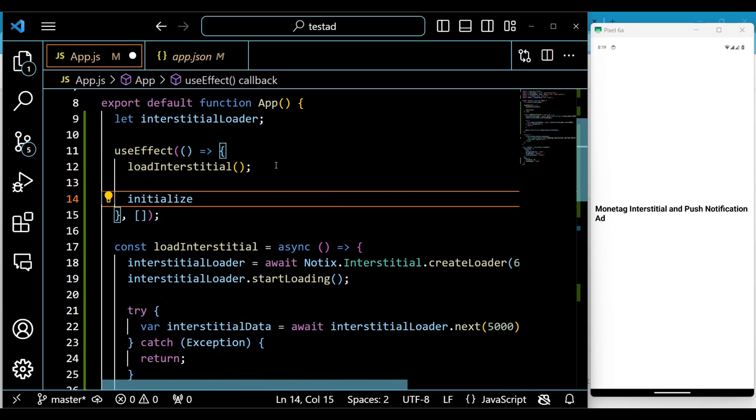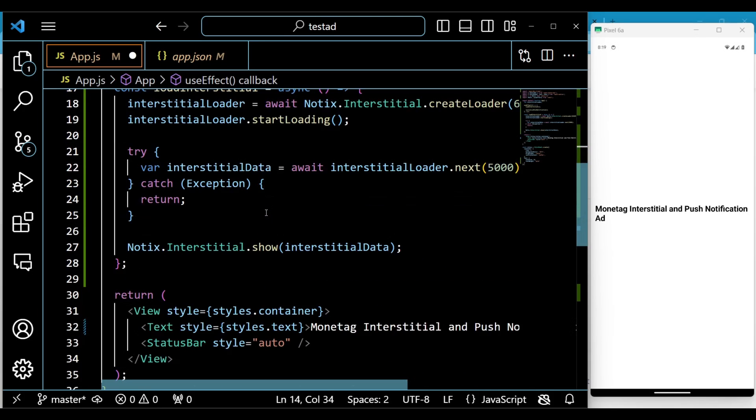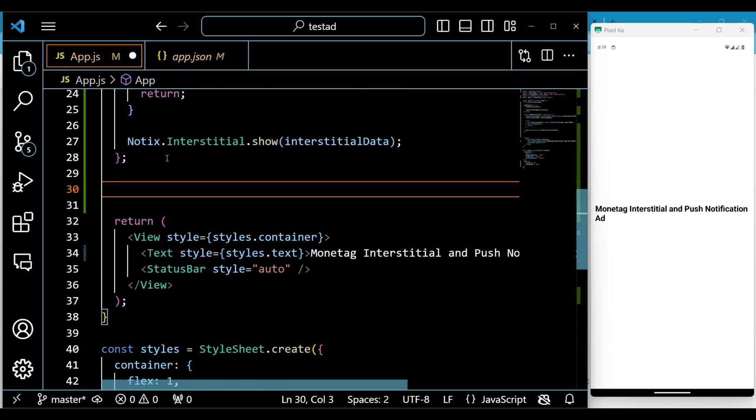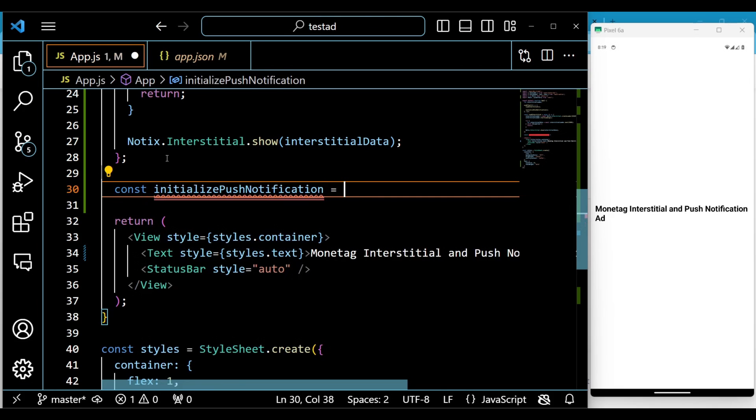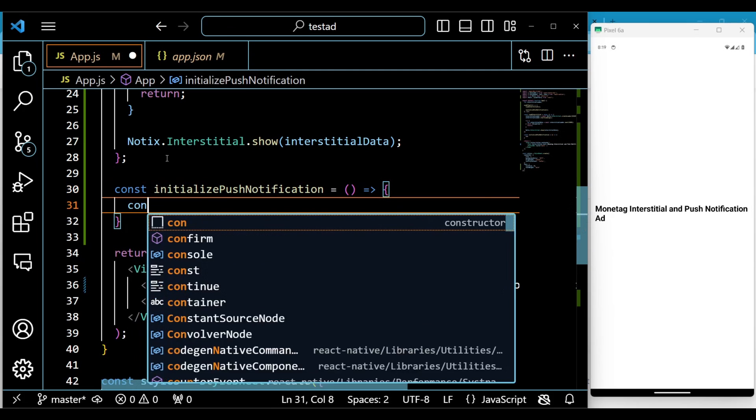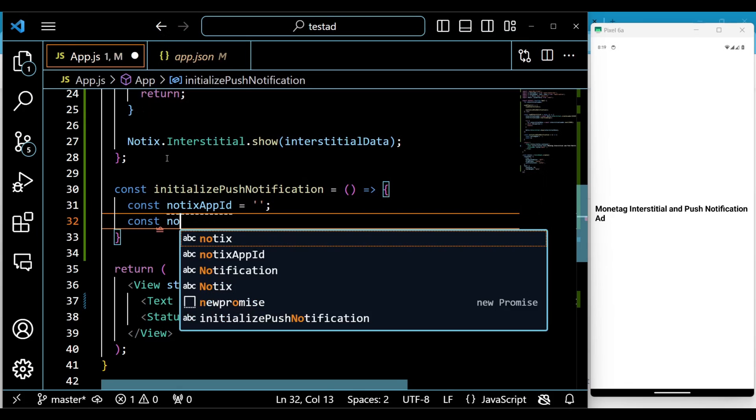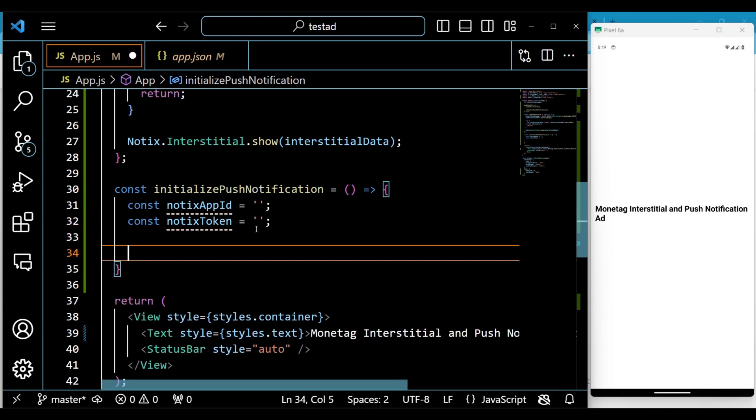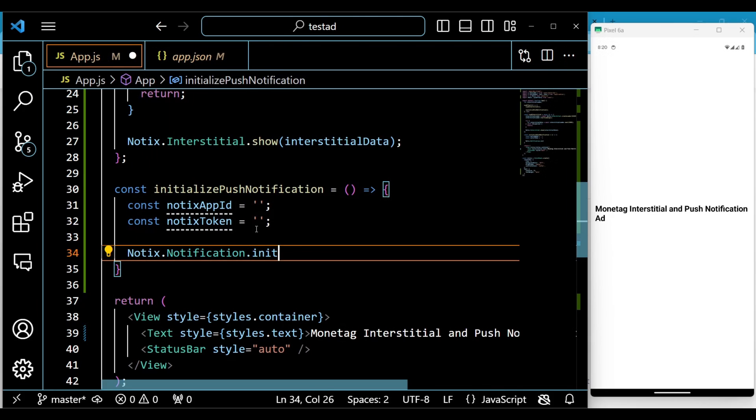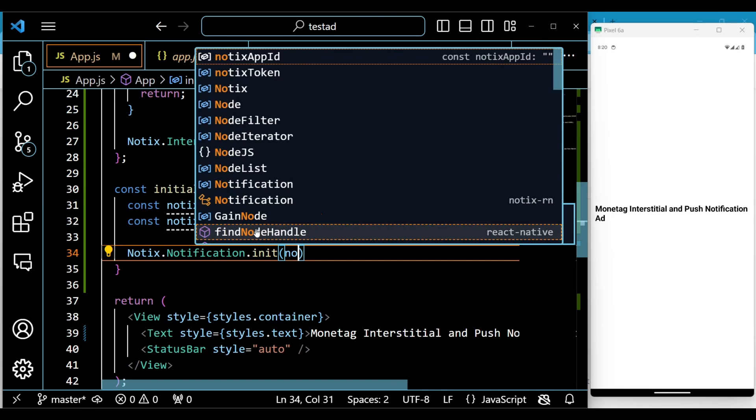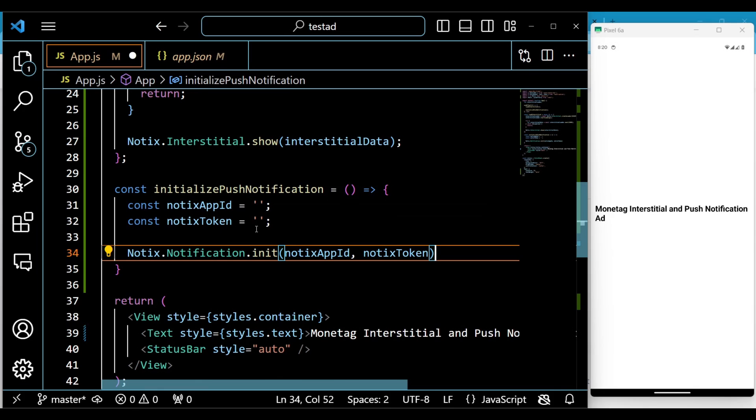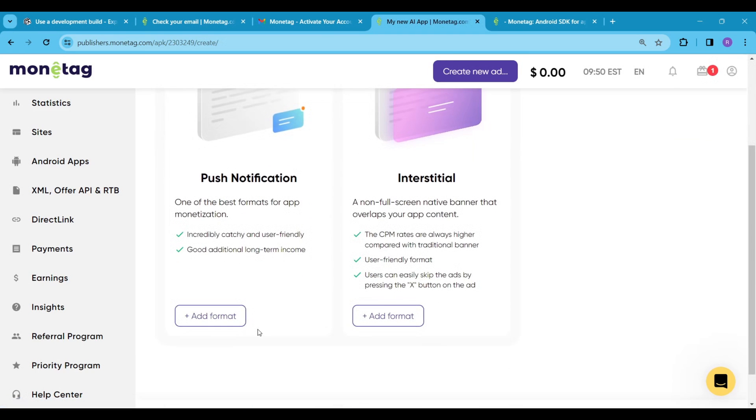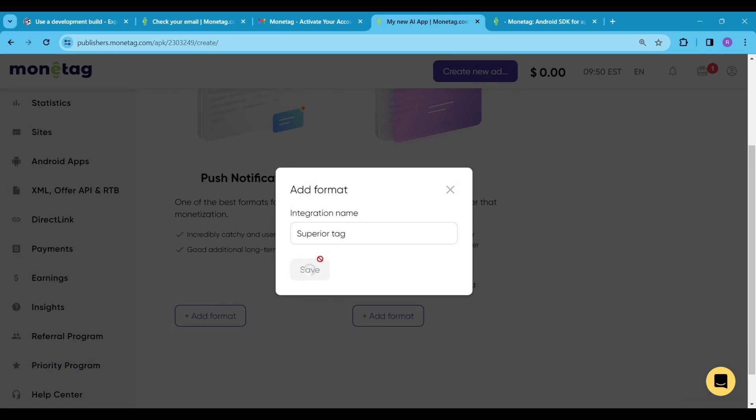The push notification ad will display as a notification on the user's device, whether the user is using your app or not doesn't matter. Call a function called initialize push notifications here first. The initialize push notifications function initializes push notification by providing the notix app id and token. Now we need a notix app id and notix token. For this go to your monetag add section and click on add format.